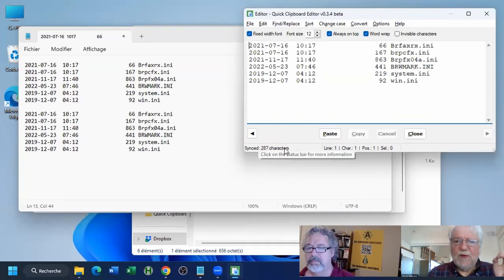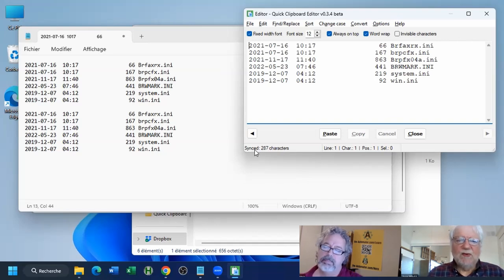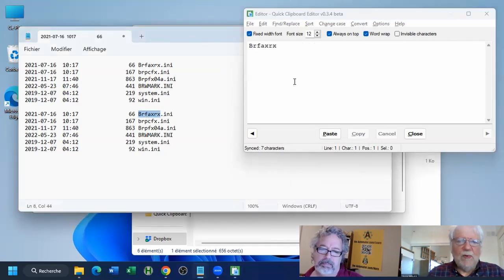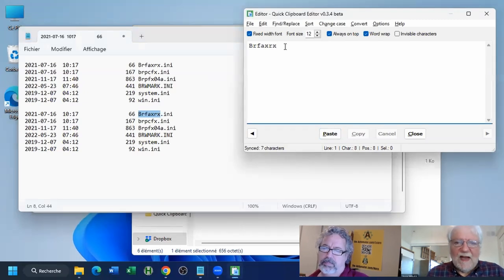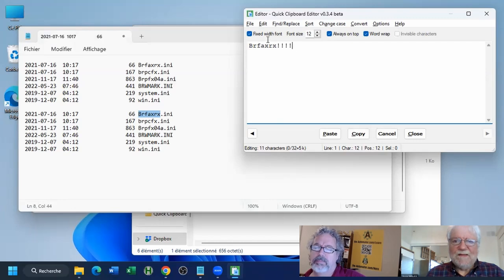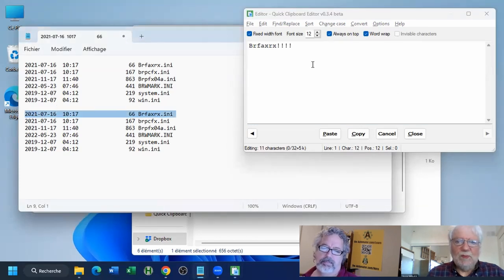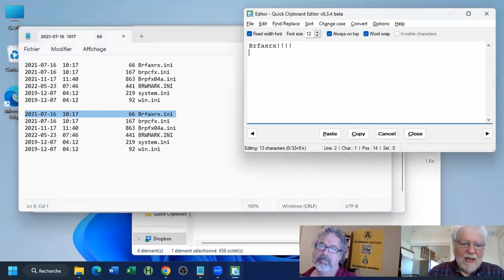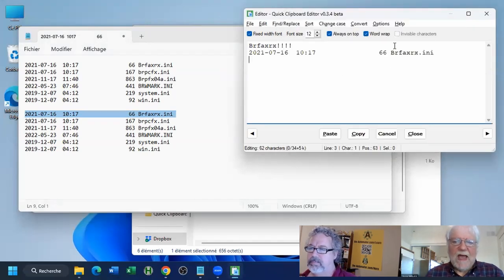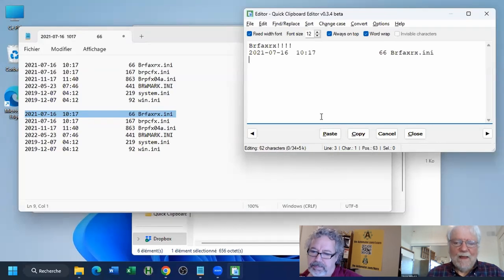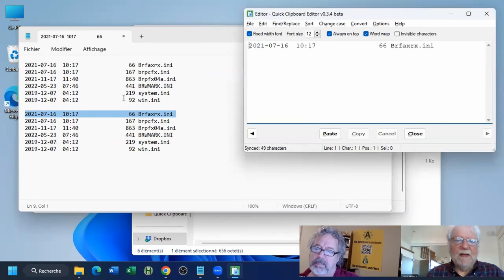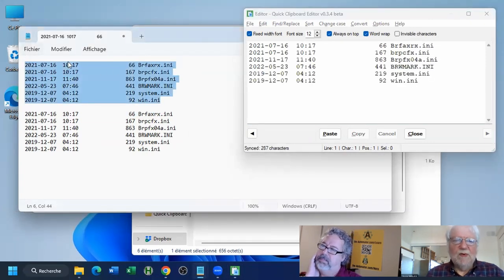There's a status bar that's quite useful. The first section tells you what mode the editor is in. When it says 'Sync,' anything you copy to the clipboard will be reflected in the editor. As soon as you modify the content, it changes to 'Editing.' When in editing mode, it's no longer synced — you don't want a new copy to replace what you're currently editing. If you cancel, it takes you back to Sync mode.